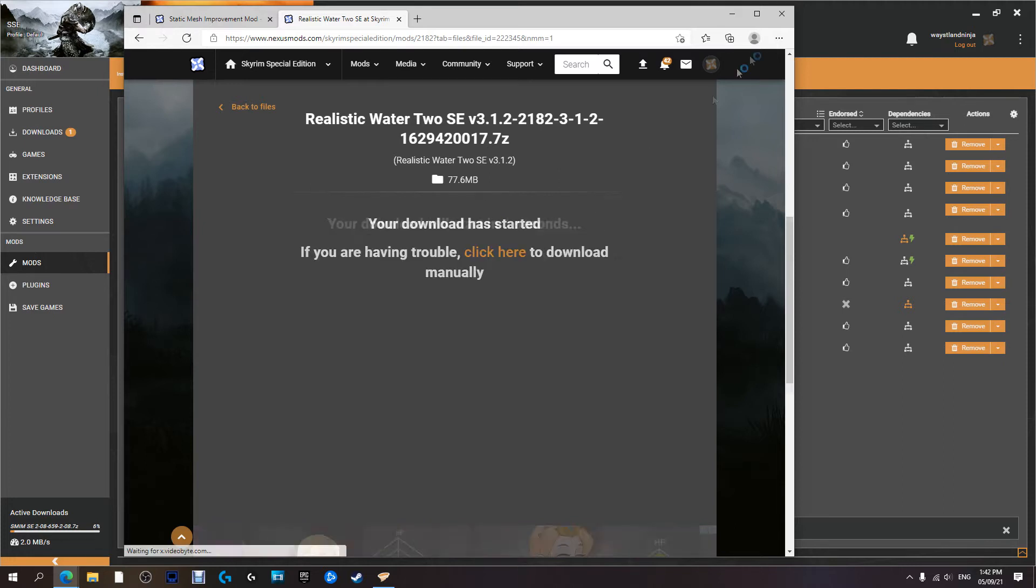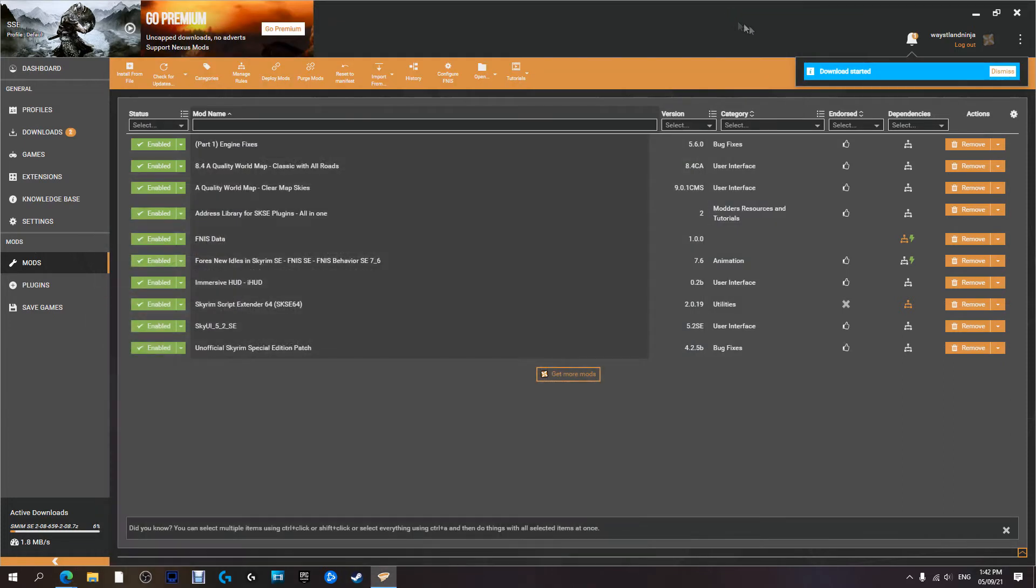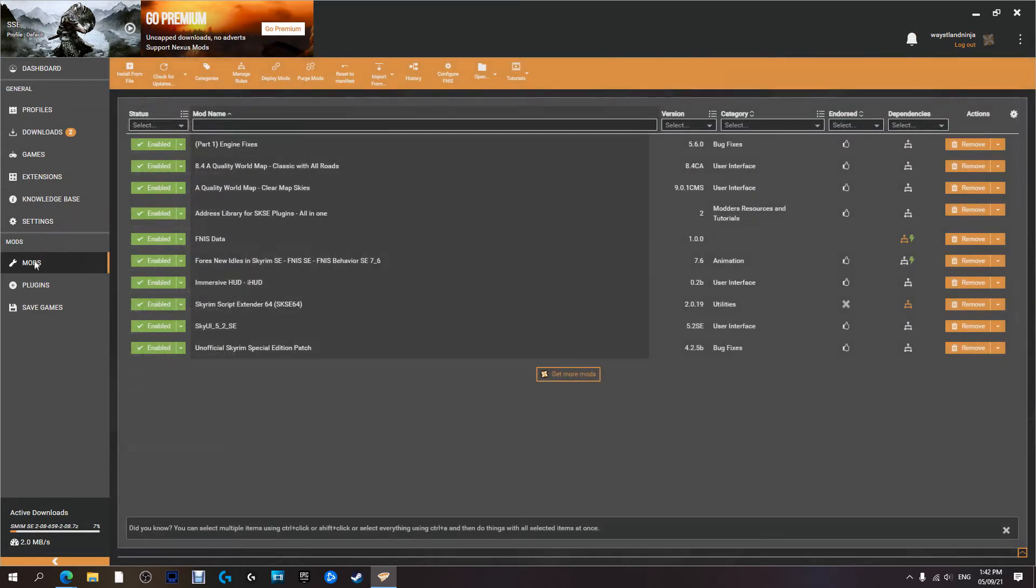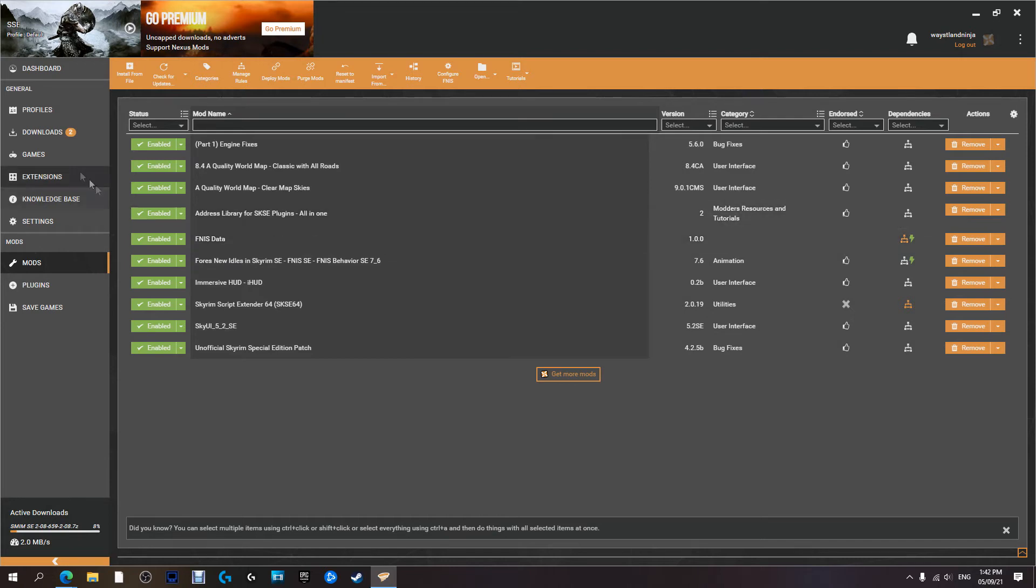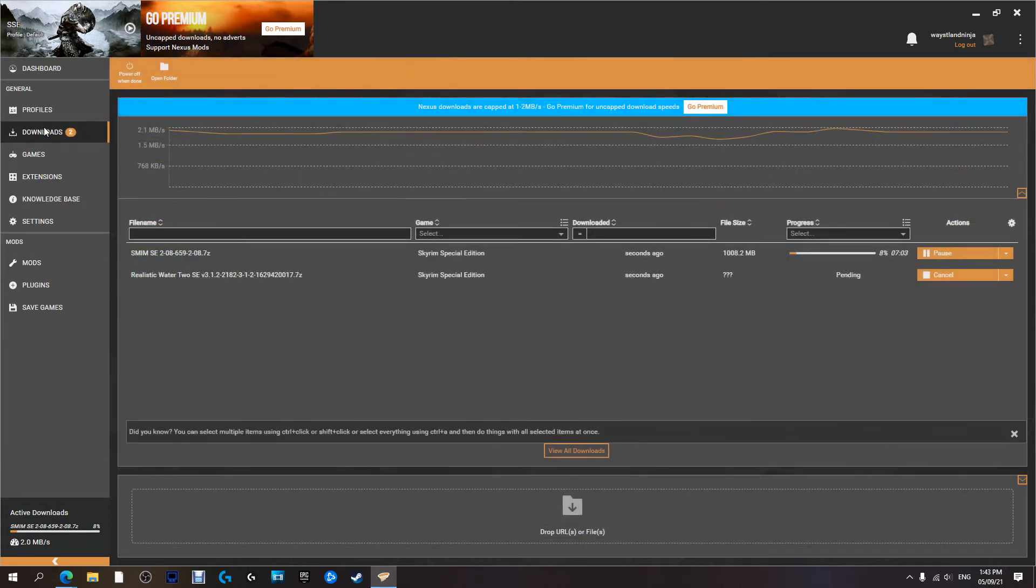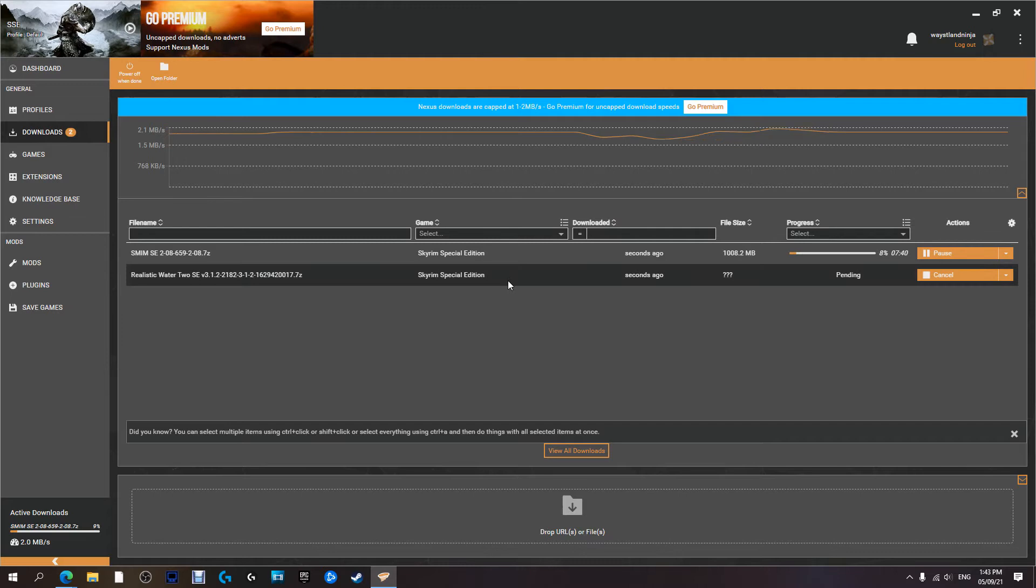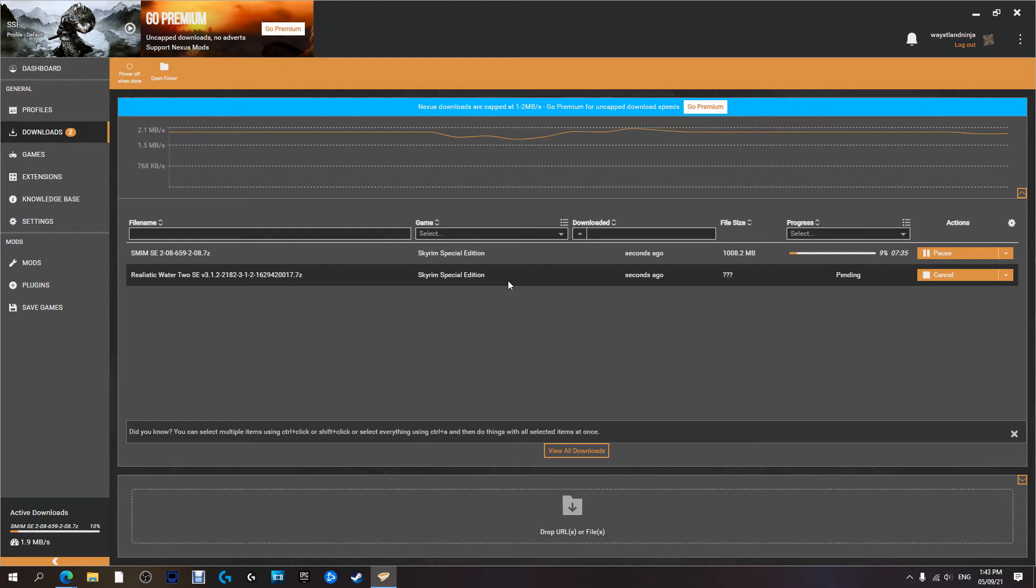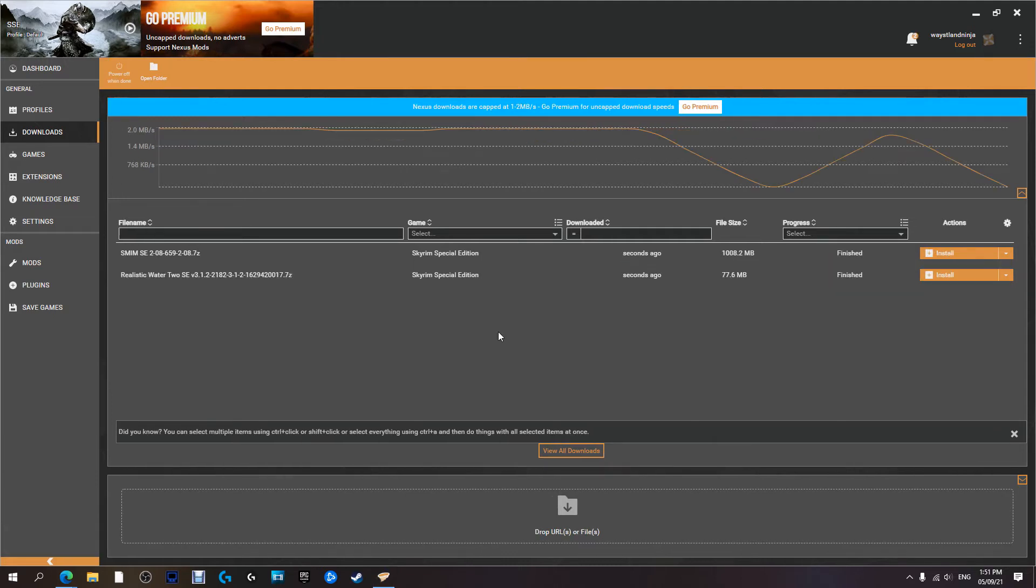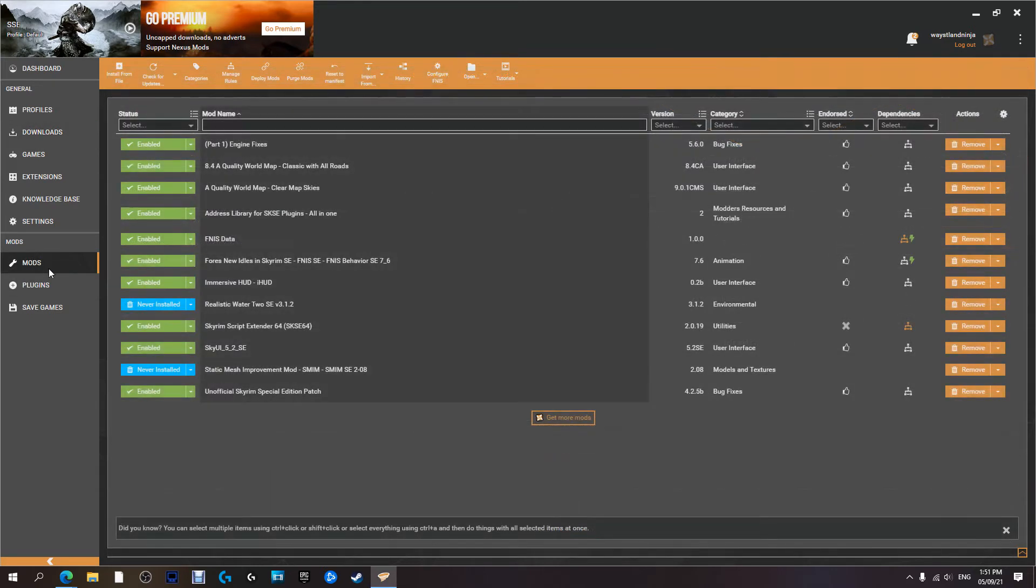Now at this point we can pretty much close that down. Come to our mods here. Oh sorry, it is still downloading. So when it finishes downloading, I'll show you how to do the install. Okay, the download has completed and we're ready to install.